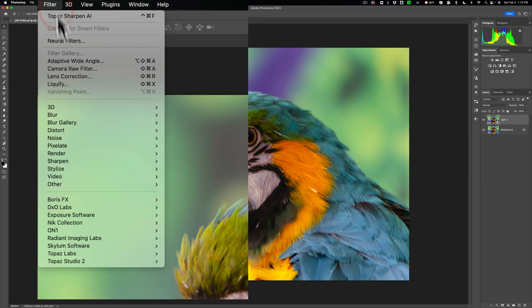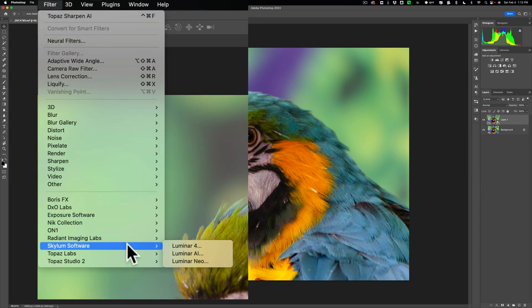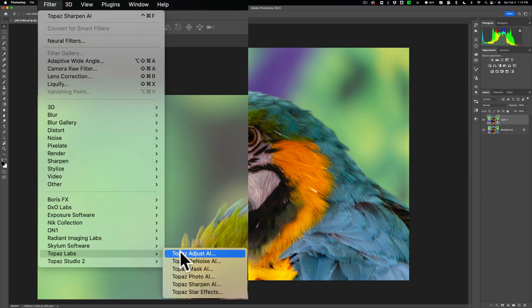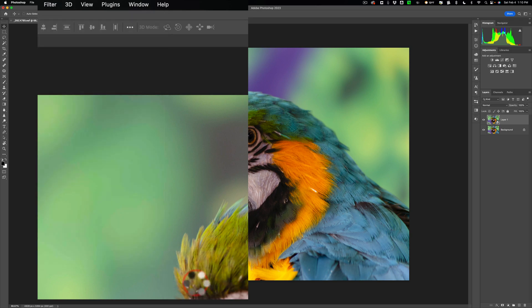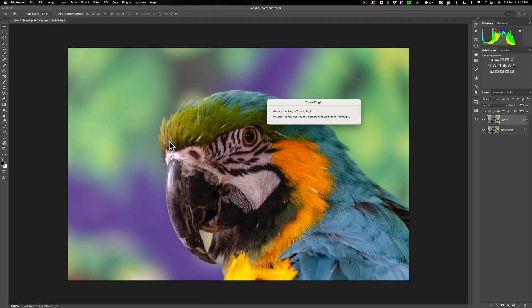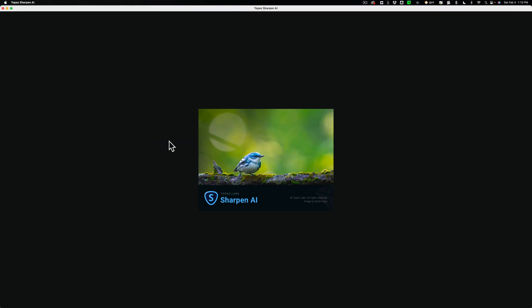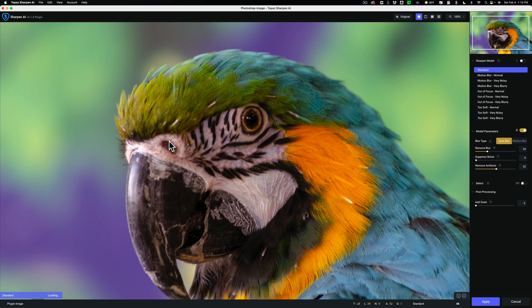Now go up to Filter, down to Topaz Labs, and over to Sharpen AI. This will open the layer into Sharpen AI.